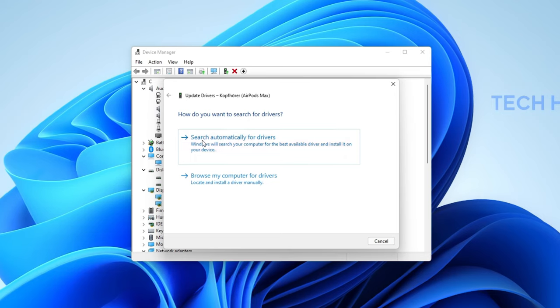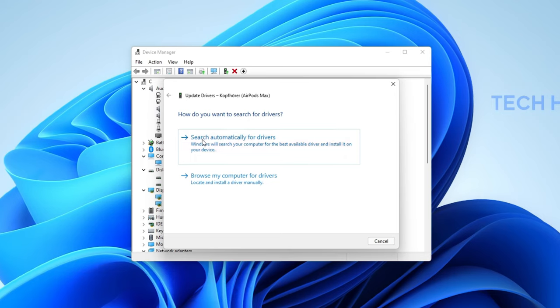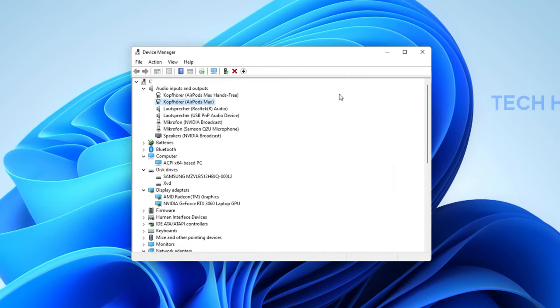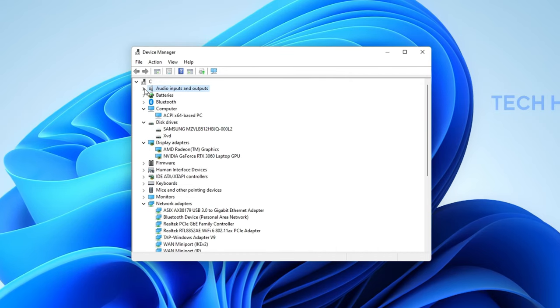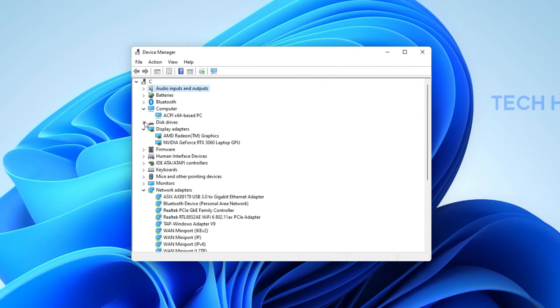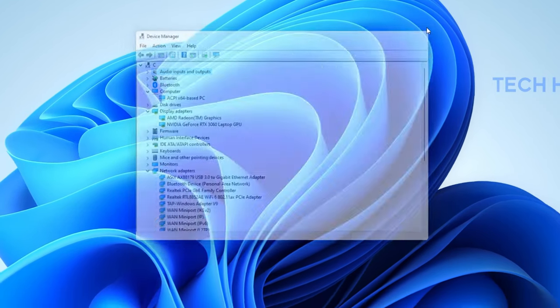Lastly, click on Search Automatically for Drivers. When this is done, you can close your Device Manager.